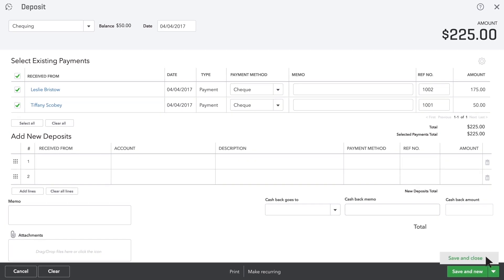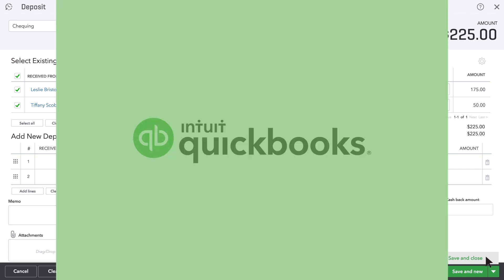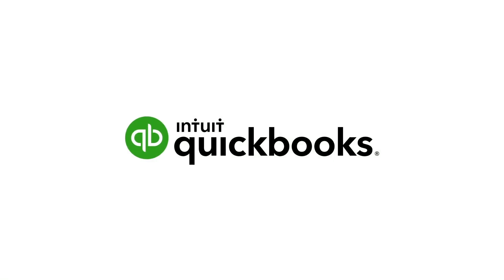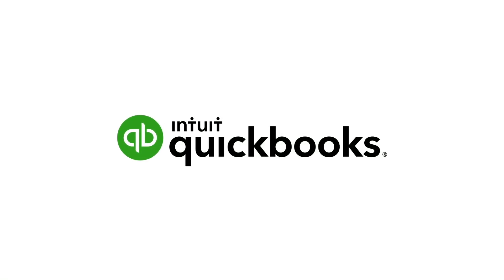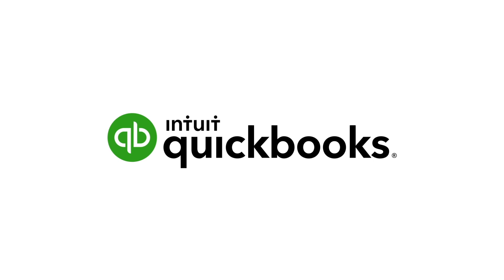Click save and close if you're done recording deposits. Now it's your turn. Try receiving a recent payment from a customer in QuickBooks.